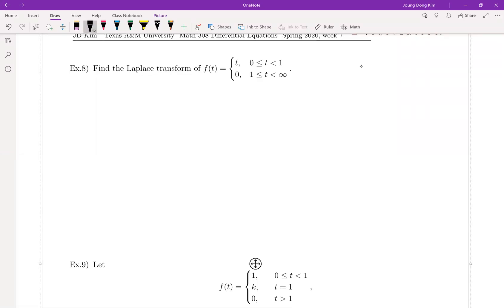Let me show you how we can find the Laplace transform for a piecewise defined function. This function is piecewise continuous and there is no vertical asymptote, which means there is a Laplace transform. Let me show you how you can find it.